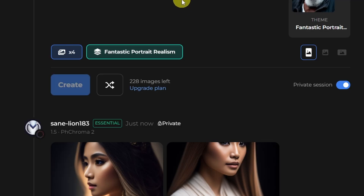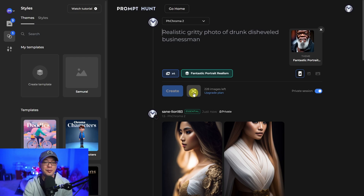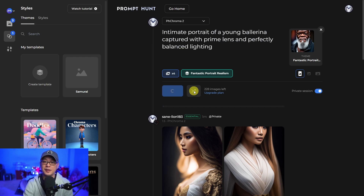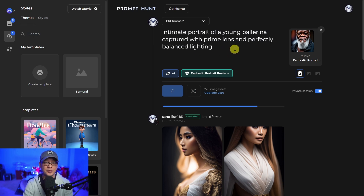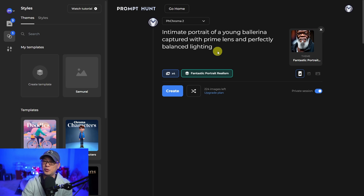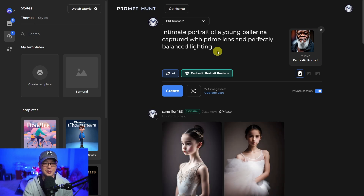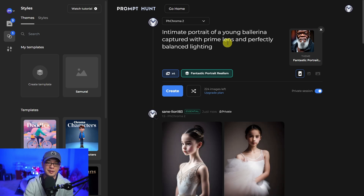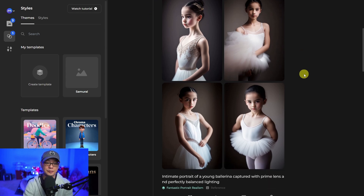Another cool thing they have is this shuffle button — basically it uses ChatGPT. If you click on it, it'll create some random prompts for you, should you want to just kind of surprise yourself. And in this case, it generated a young ballerina, which we see here. Really cool.